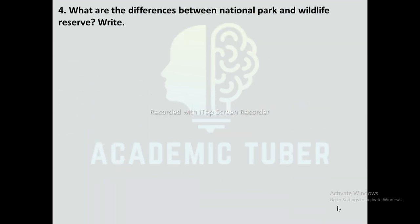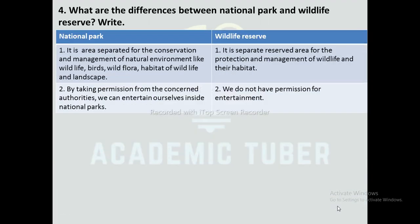Question number F: What are the differences between national parks and wildlife reserves? National park is an area separated for the conservation and management of the natural environment, including wildlife, birds, wild flora, habitat of wildlife, and landscape.